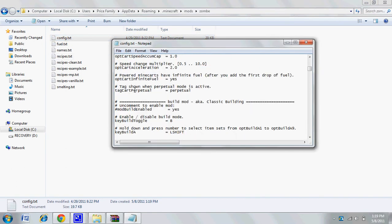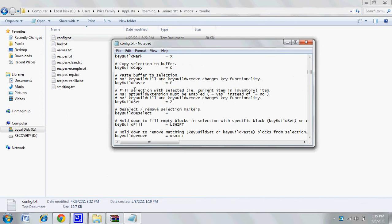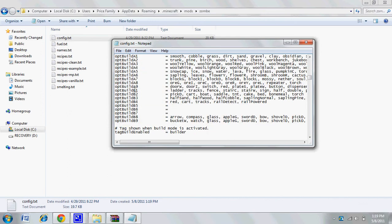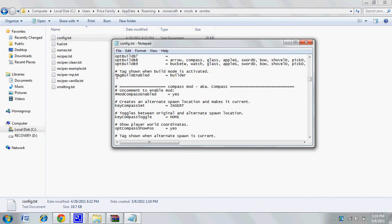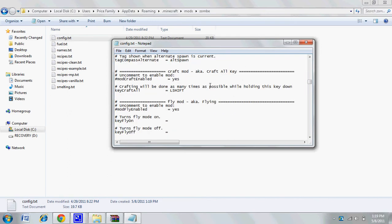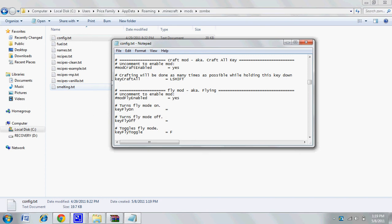Delete the pound sign, and that will allow you to use the mod. You want to do that for other ones too - like if you want to use craft mod, just delete the pound sign.